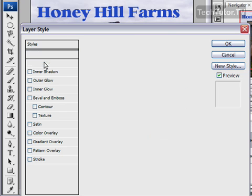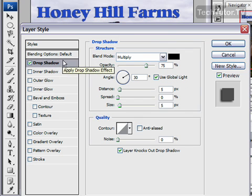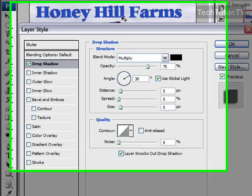Go ahead and click on Drop Shadow and this is going to add a drop shadow. You have a preview over to the right, but you can also see it up below.